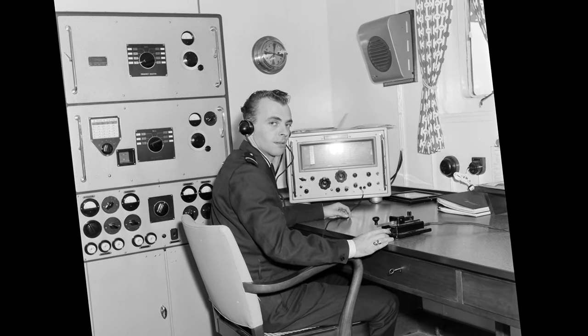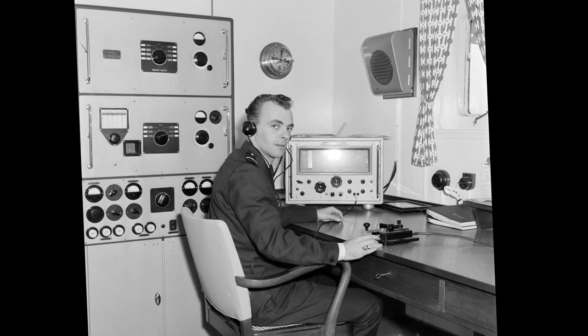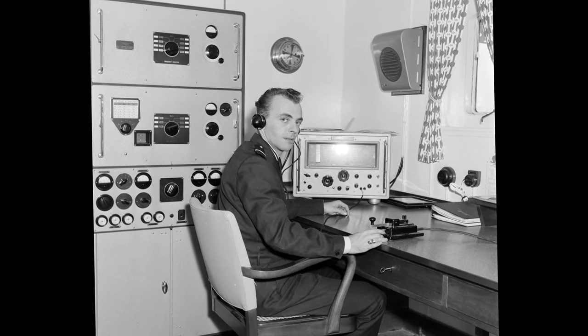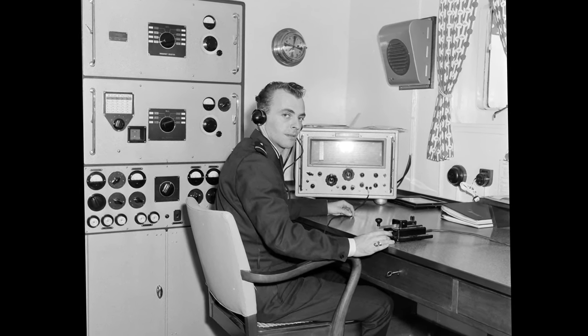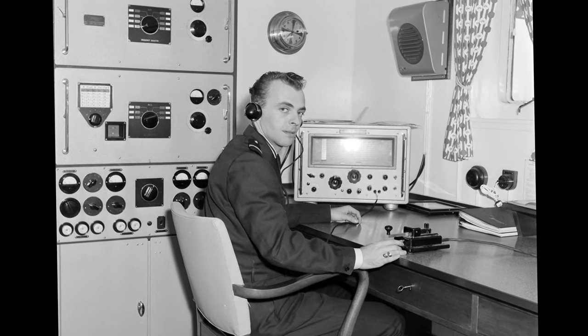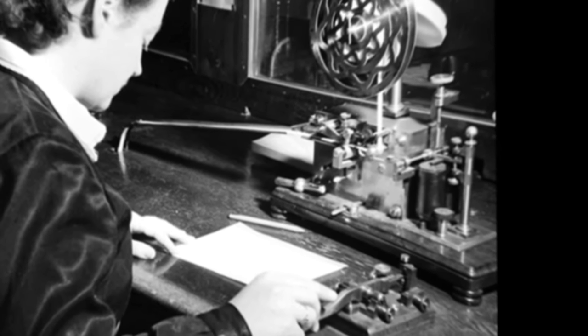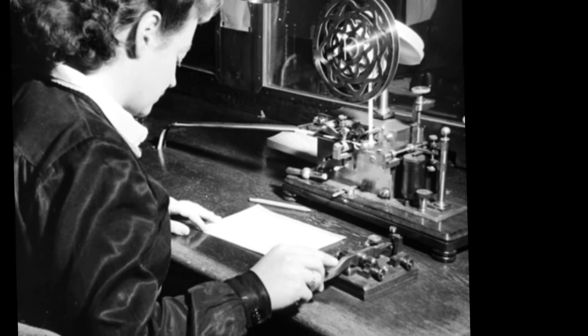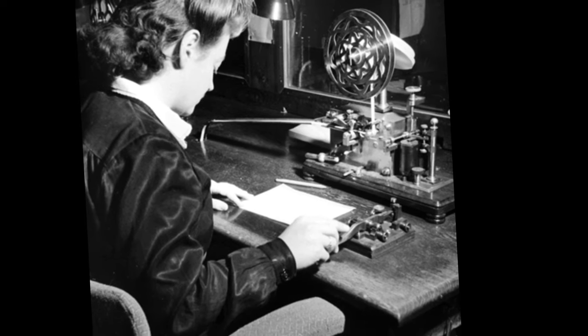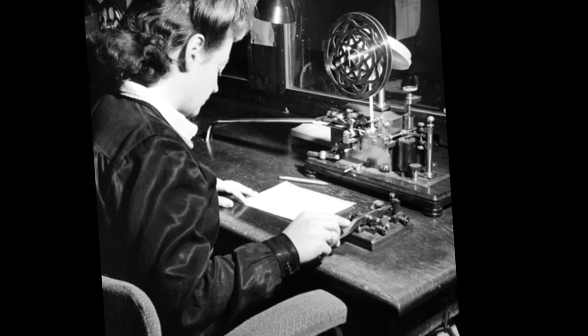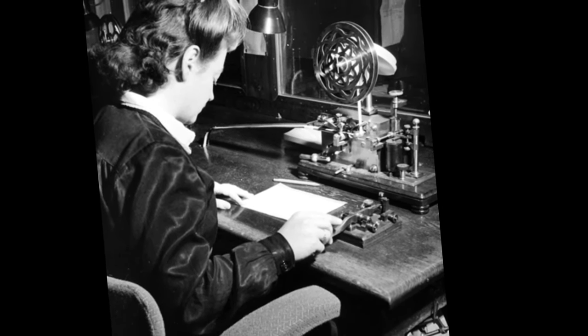It is still used today. You can see buttons with SOS written in red on our smartwatches, phones, and even some luxury model cars. When you press this button, you can automatically contact support teams.